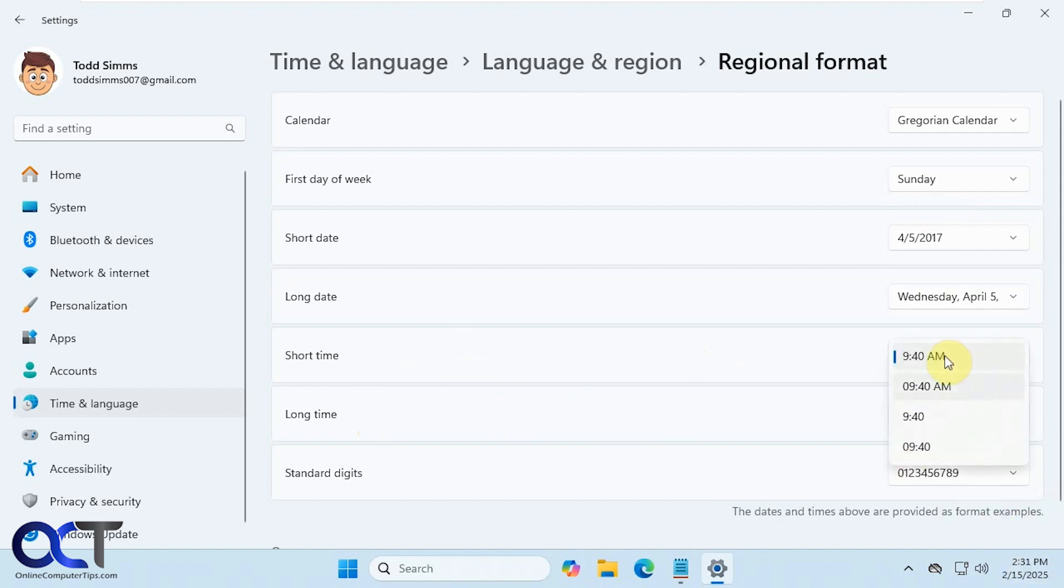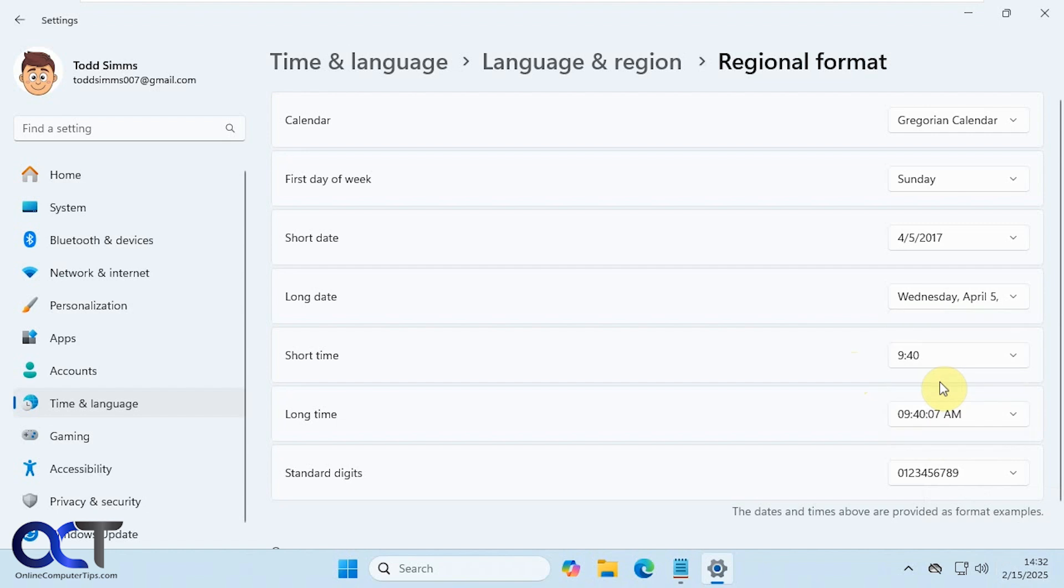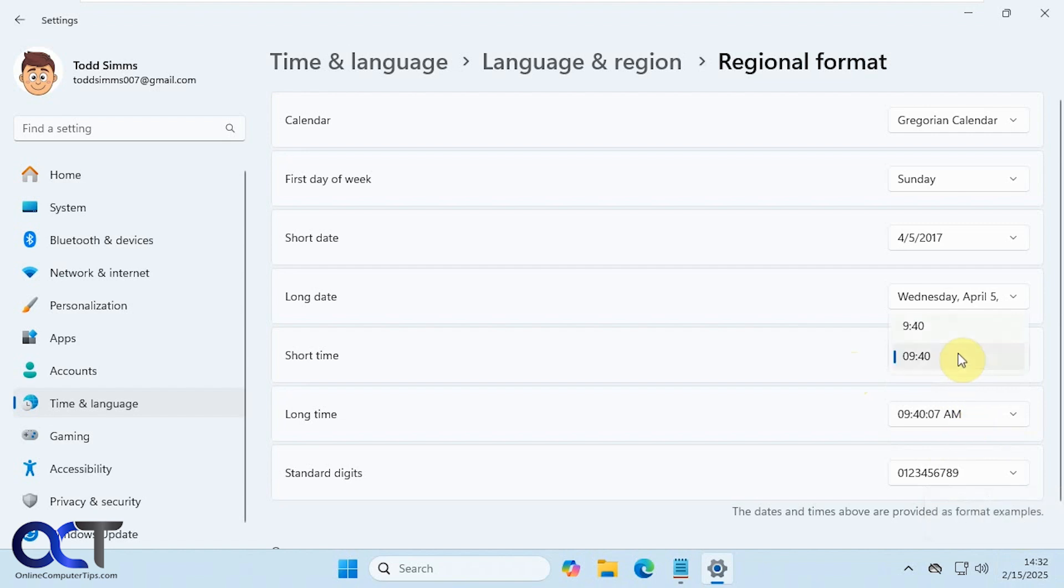So we could change this to have a zero in front. Of course that's only going to apply if it's not 10, or 11, or 12. We could show it like that in military time, and military time with a zero in front if it wasn't 14.